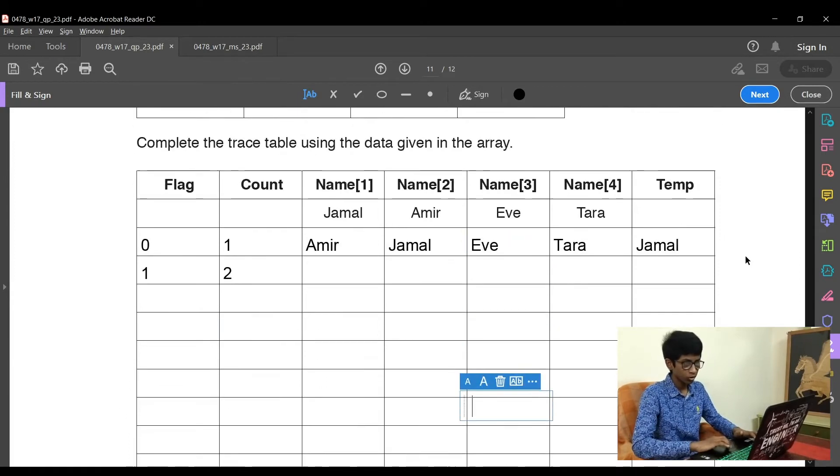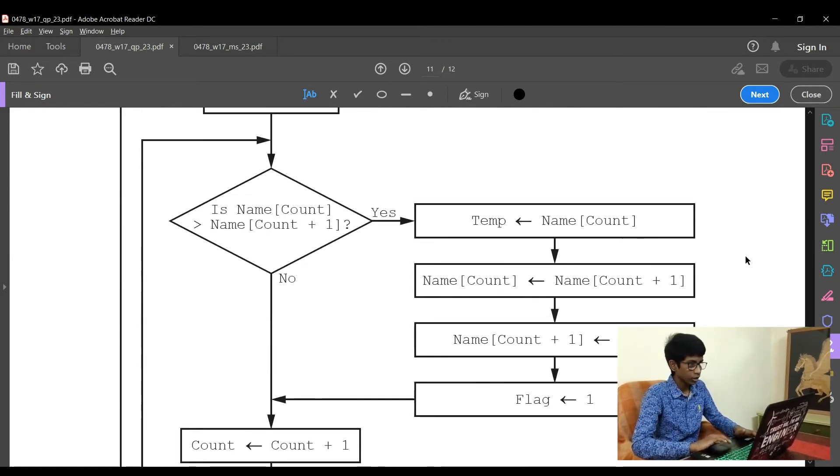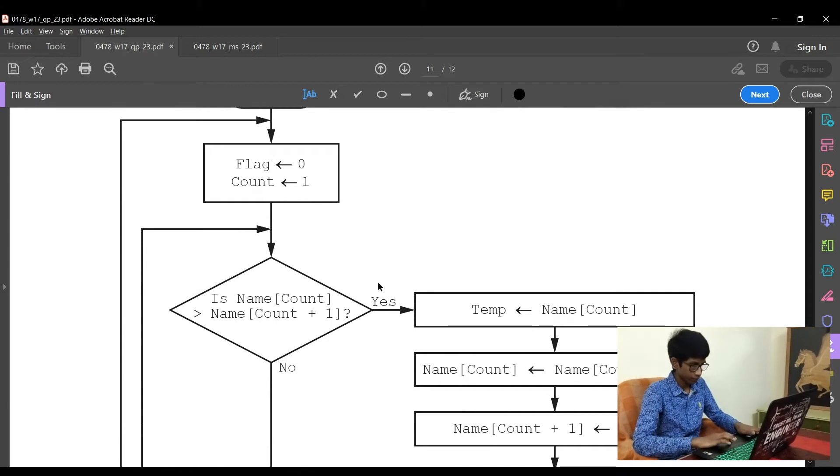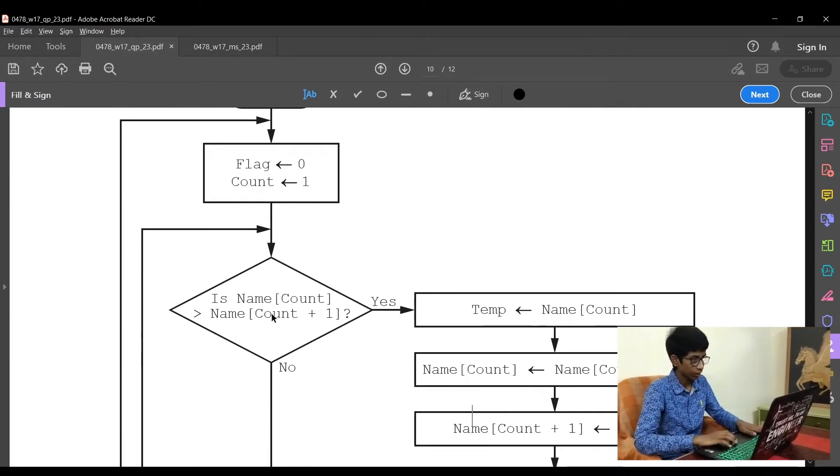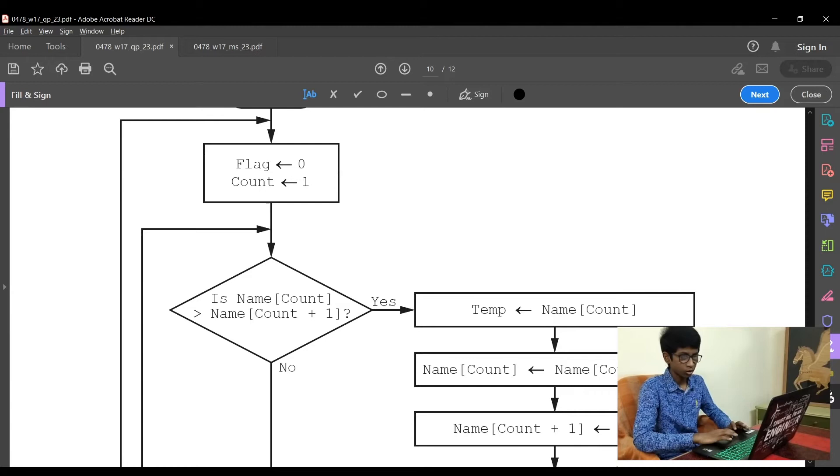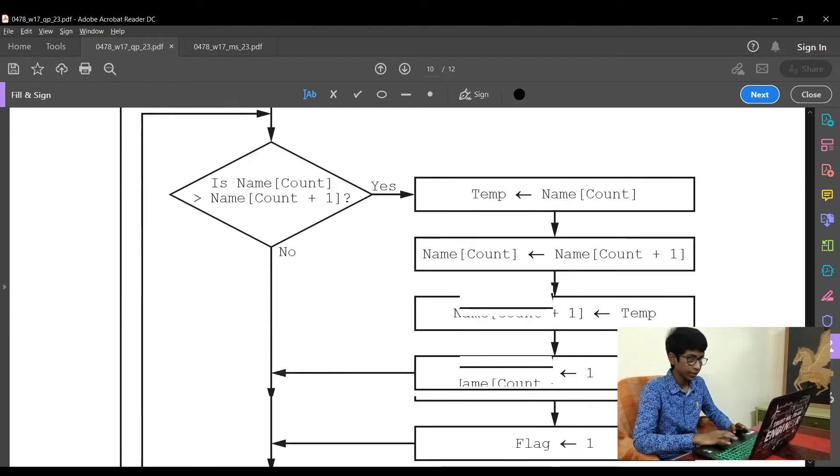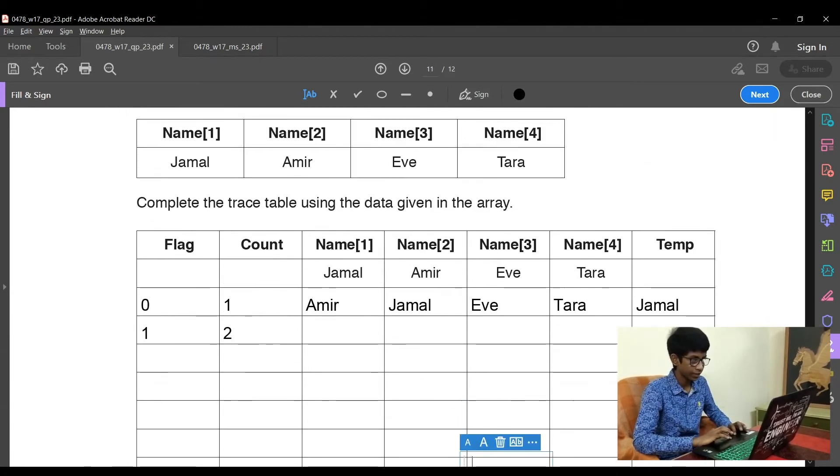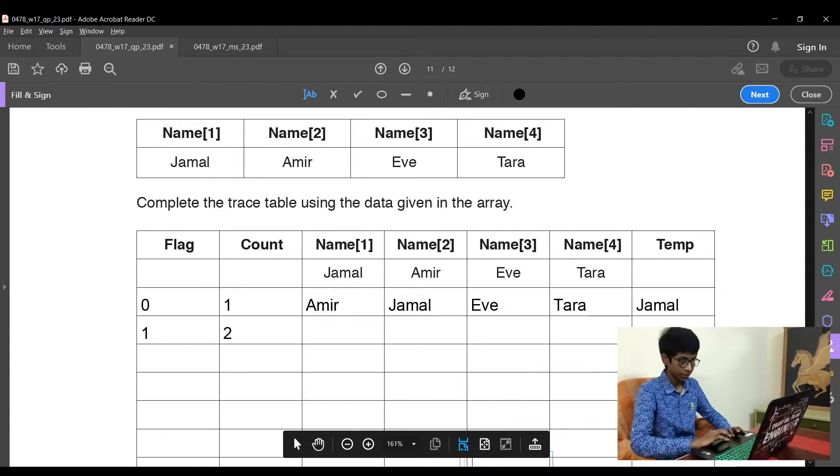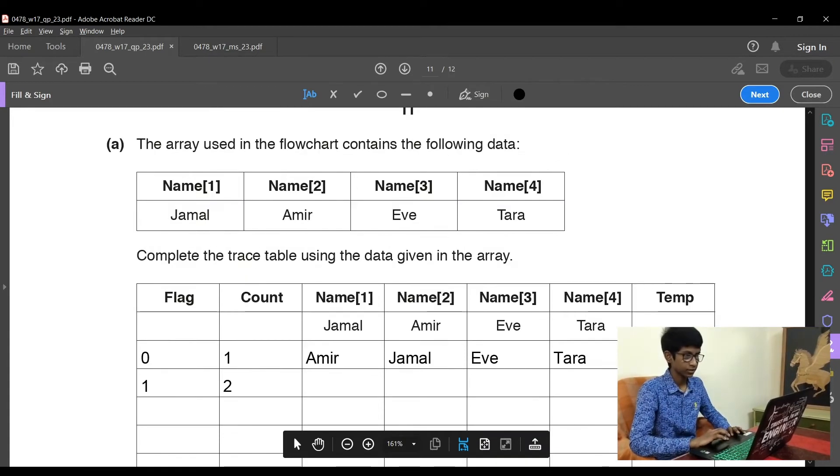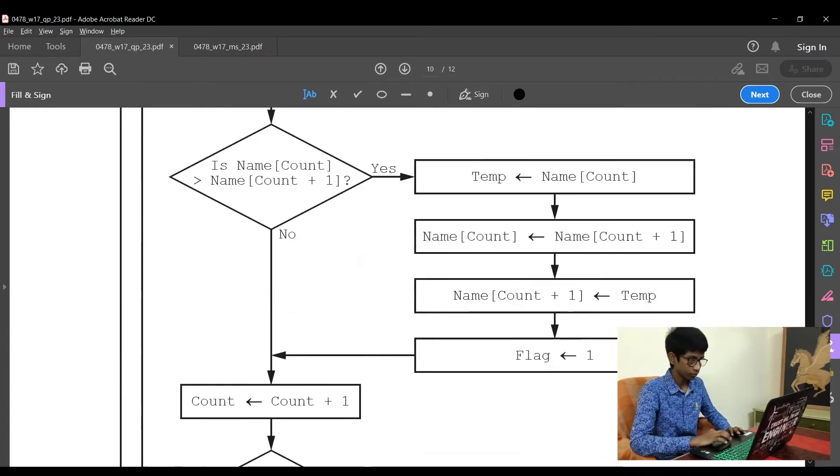Now let's move on to the next step. Now count is 2, not 1. Is name2 greater than name3? Now Jamal gets the name2 and Eve has the name3. So is Jamal greater than Eve? Yes, since J is greater than E.